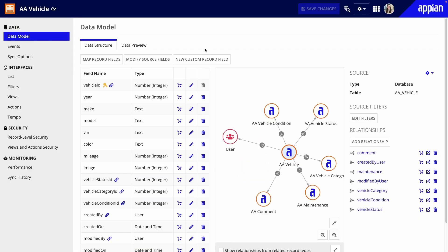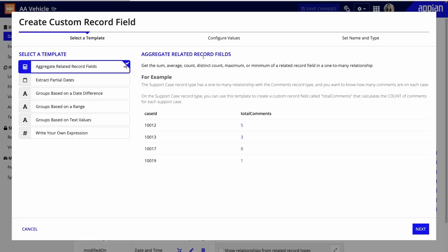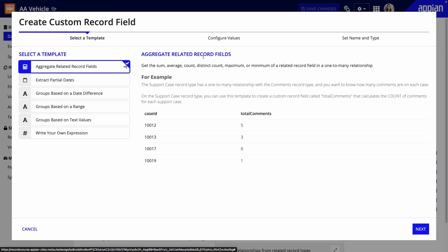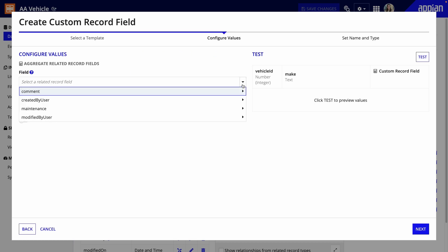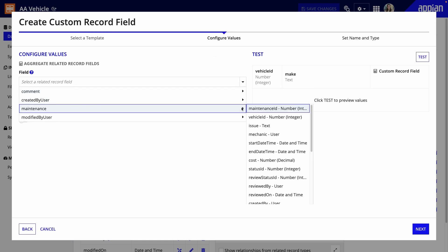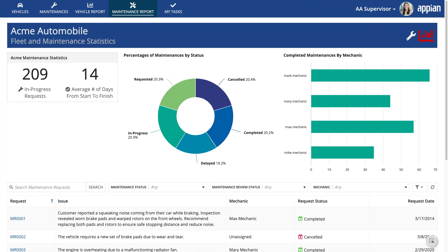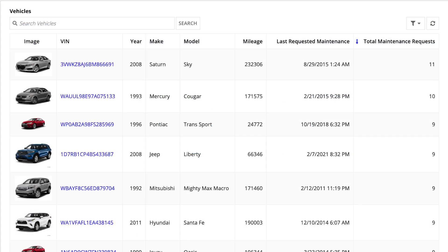Next, extend your data with custom record fields to transform data into the insights you need. For example, Regina might need to know how many maintenance requests have been completed on a vehicle. This is easy to do with relationships and custom record fields. Then, reference these fields as easily as any other record field, to build reports, grids, queries, and more.